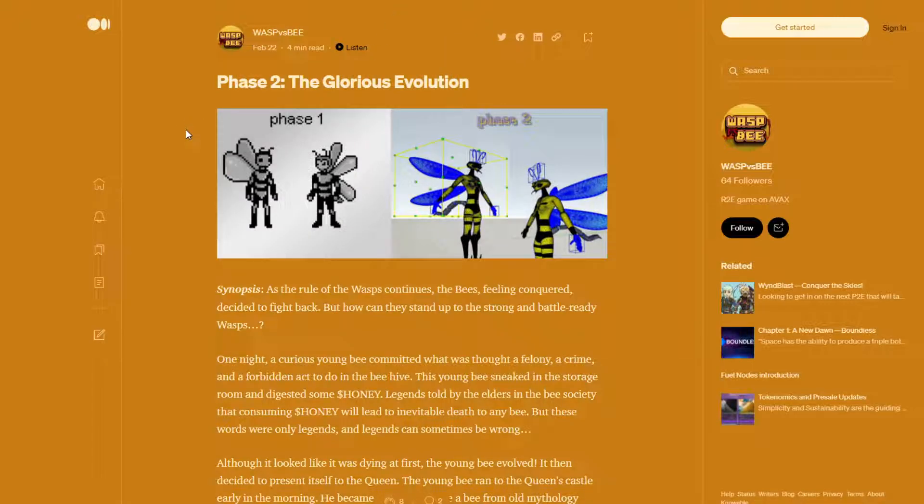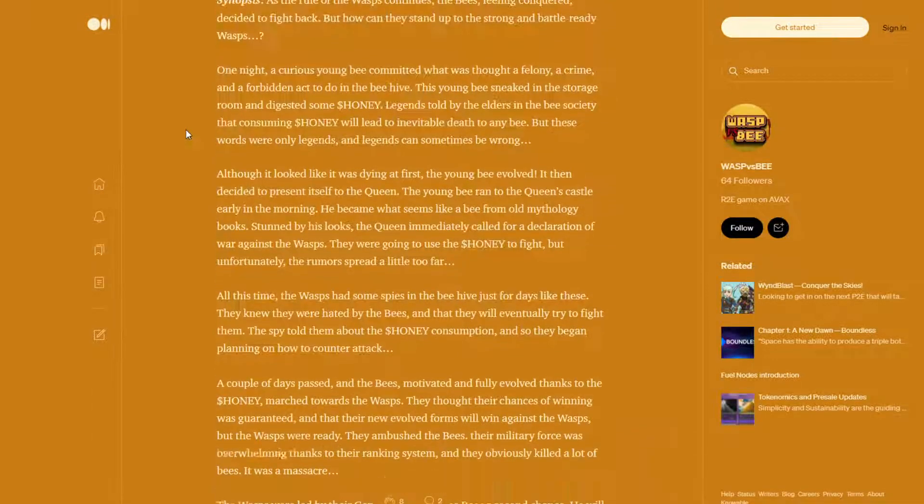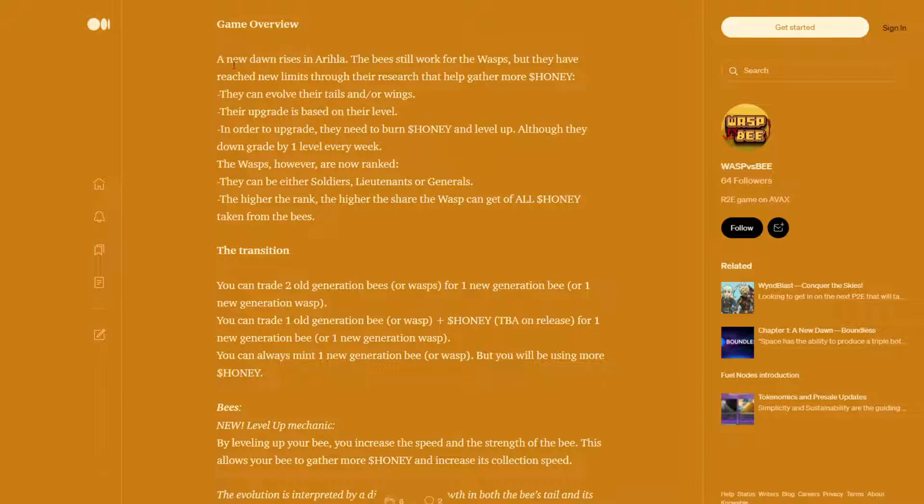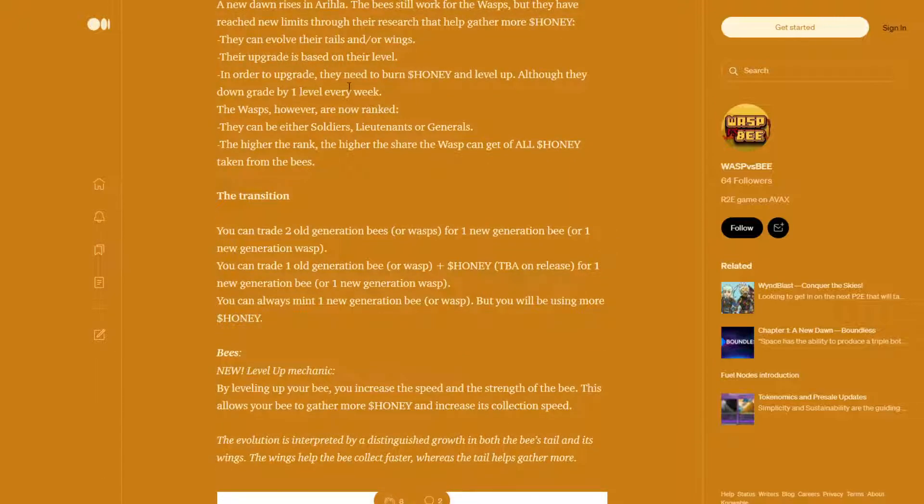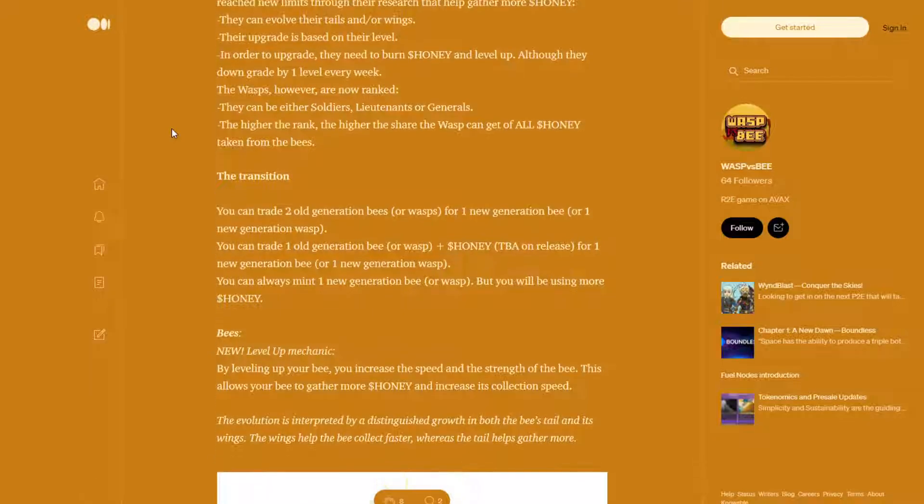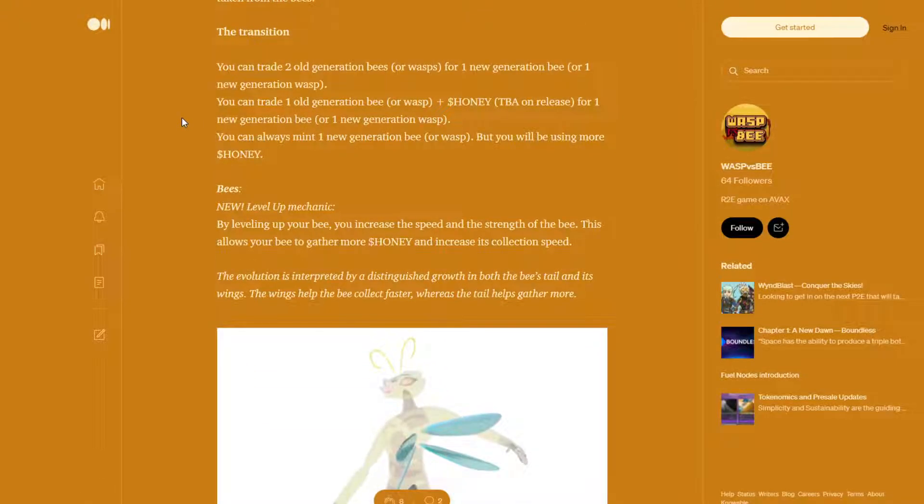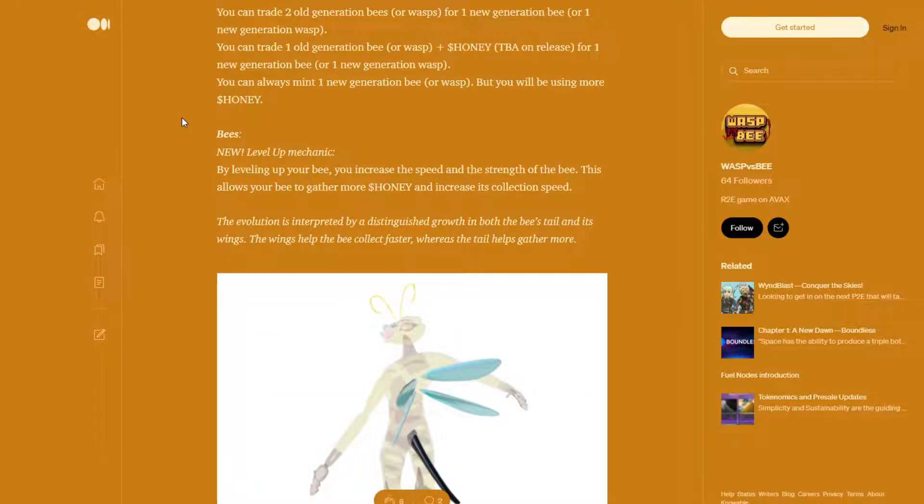Here is phase 2, the glorious evolution. A new dawn arises. I am not going to try and butcher it. The bees still work for the wasps, but they have reached new limits through their research that help gather more honey. They can evolve their tails and or wings. The upgrade is based on their level. In order to upgrade, they need to burn honey and level up. Although, they downgrade by 1 level every week. The wasps, however, are now ranked. They can either be soldiers, lieutenants or generals. The higher the rank, the higher the share the wasp can get of all honey token from the bees.